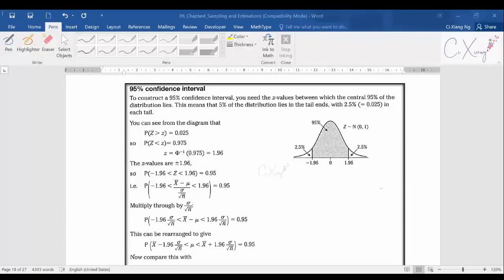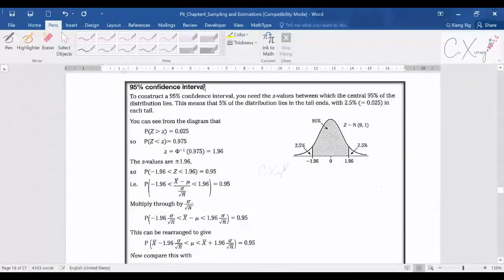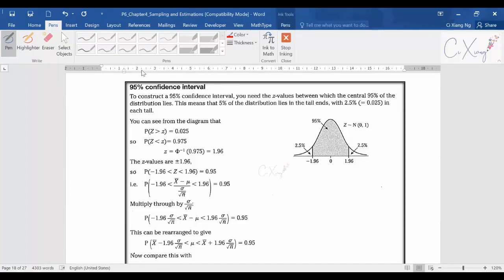In the previous video we covered the basic concept of confidence intervals and some terms you will see often in this part. They ask you to find the 95% confidence interval. When they want you to find the confidence interval, they will give you a percentage, which we call the confidence level.